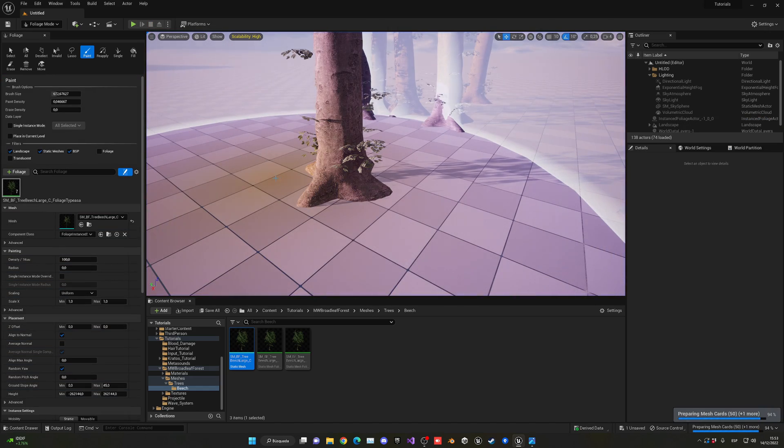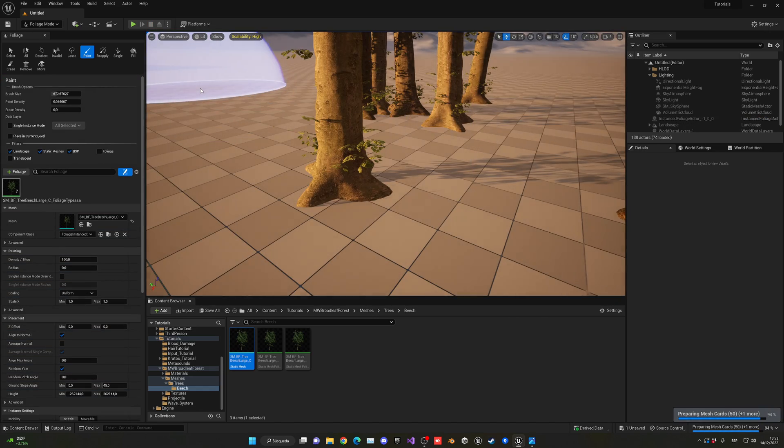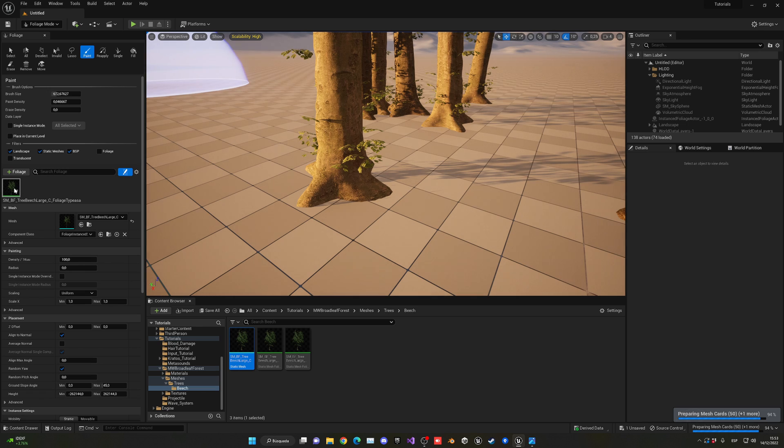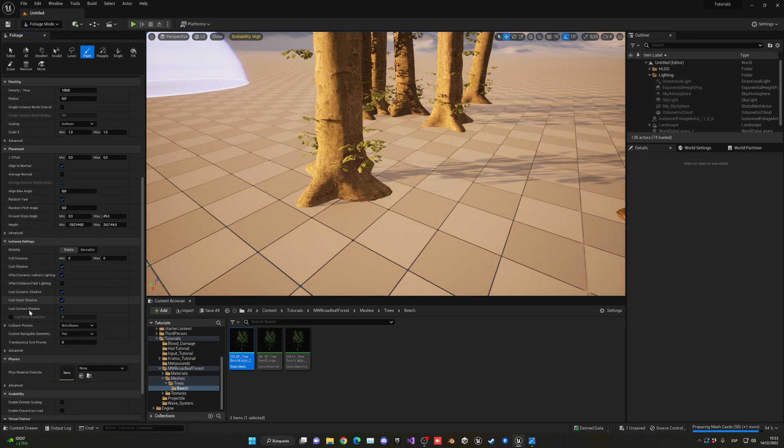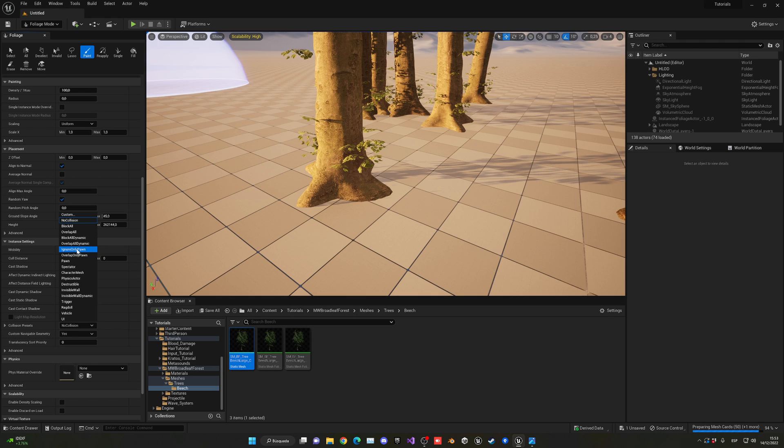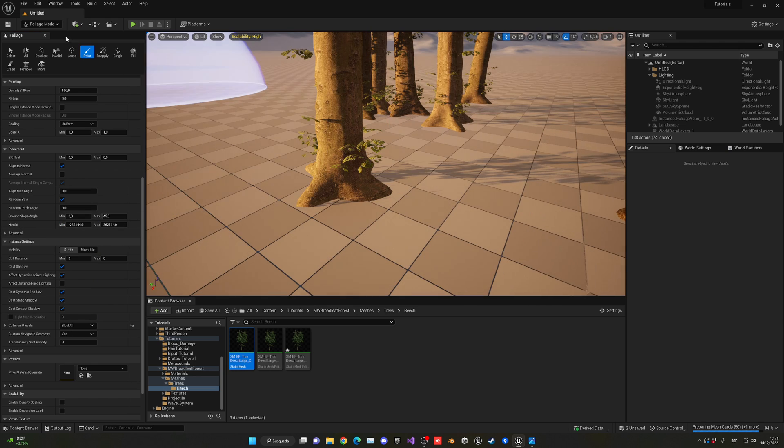Let's begin by enabling collision. Select our tree and go down and set collision presets to block all. Now we have collisions enabled on our trees.